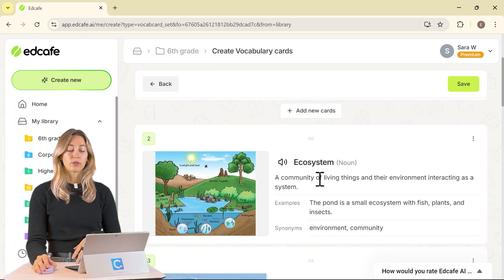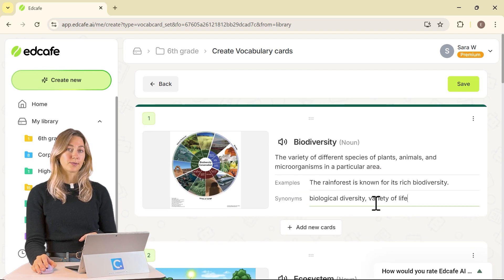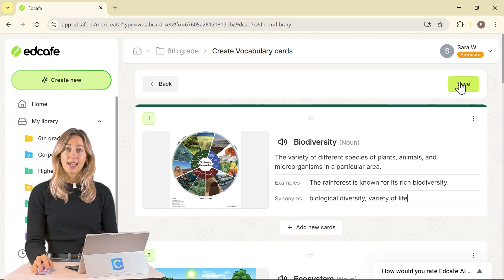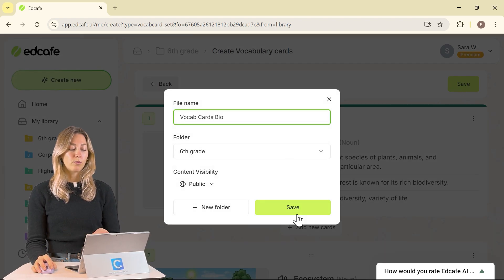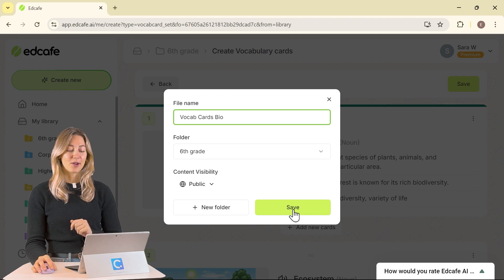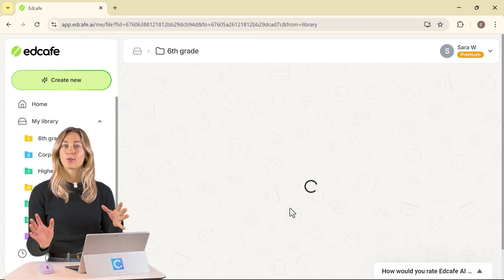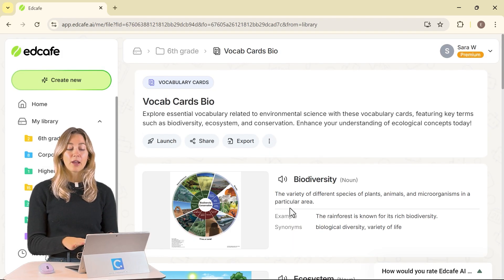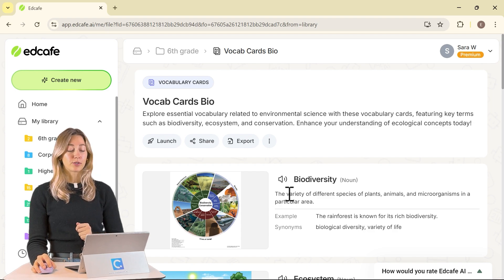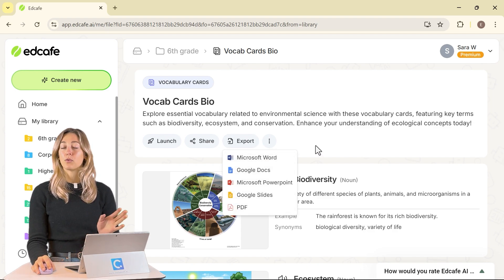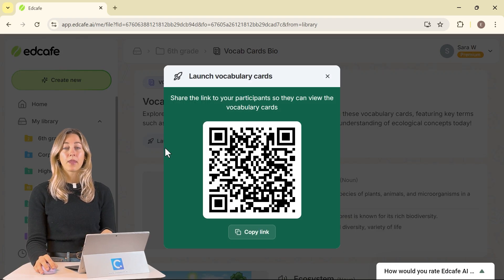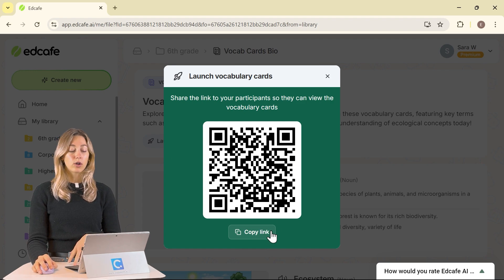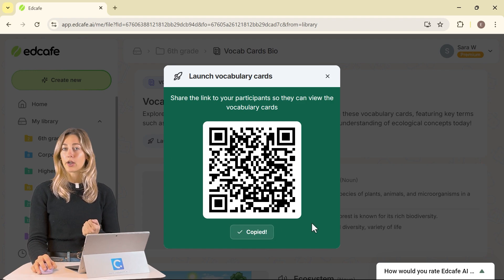You'll see that it also generates images to go along with those words. Once we save our vocabulary cards, we're going to save them into the same file and folder we already created so everything stays organized. Now that it's saved, we can share it with our students — you can export them as well if needed in a different format, or to share quickly and easily, you can launch it to students. They can either scan a QR code or you can copy the link and share it that way.